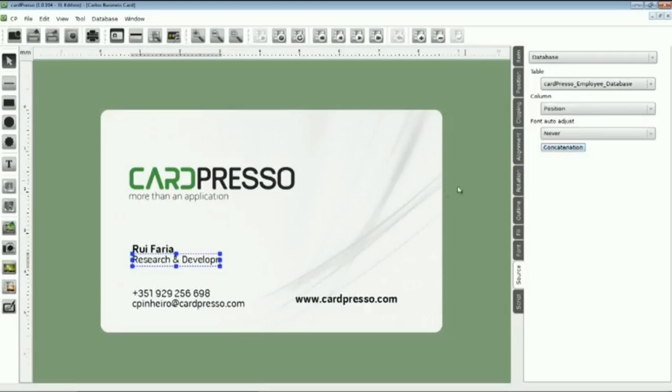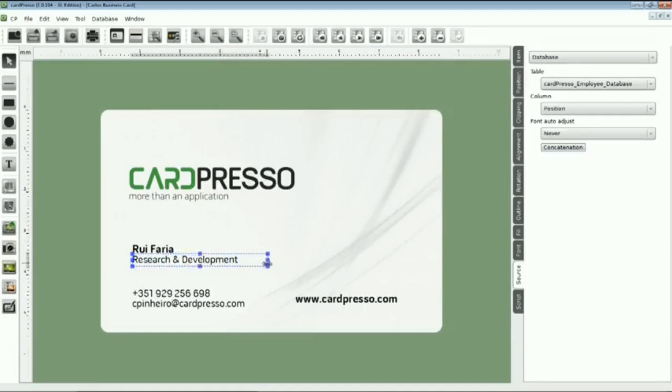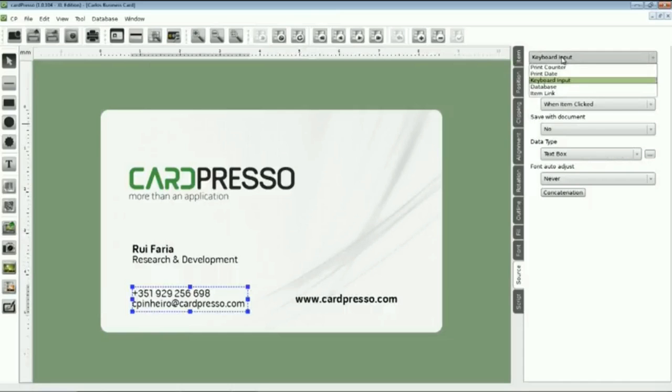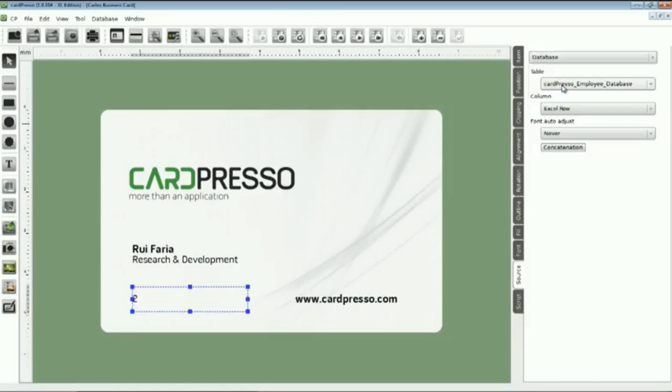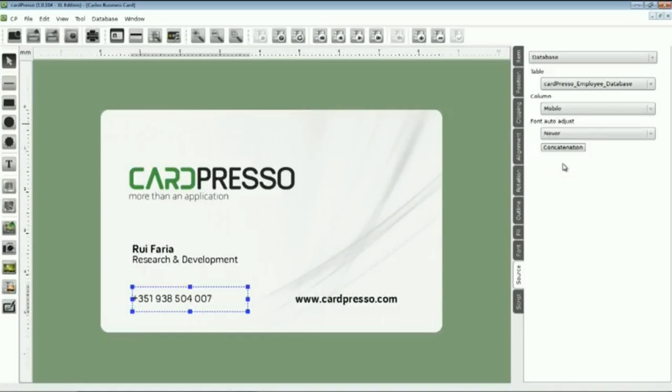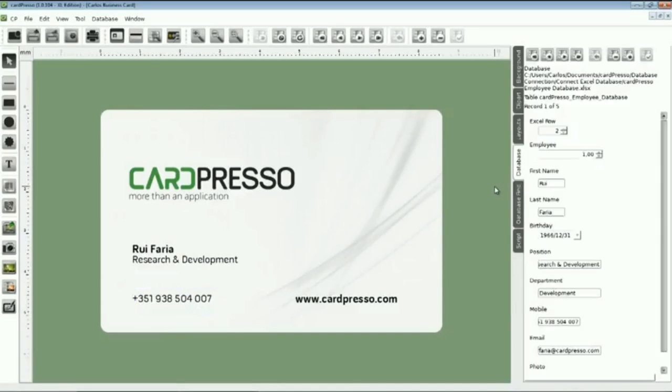And now, we do the same to the Mobile field. Click on it, then go to the Source and change it to the Database. Once again, on the column, we choose Mobile. OK. But now, as you can see, the emailed field disappeared. So, we have to put it again on the car setup.